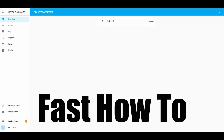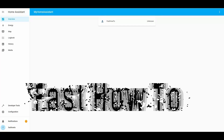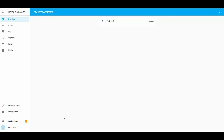Welcome back to the channel. In today's video we're going to take a look at the top seven things you need to do once you've installed Home Assistant. So if you watched the first video about how to set up Home Assistant on a Windows 10 machine, this will be what you want to do next once you've got Home Assistant set up.